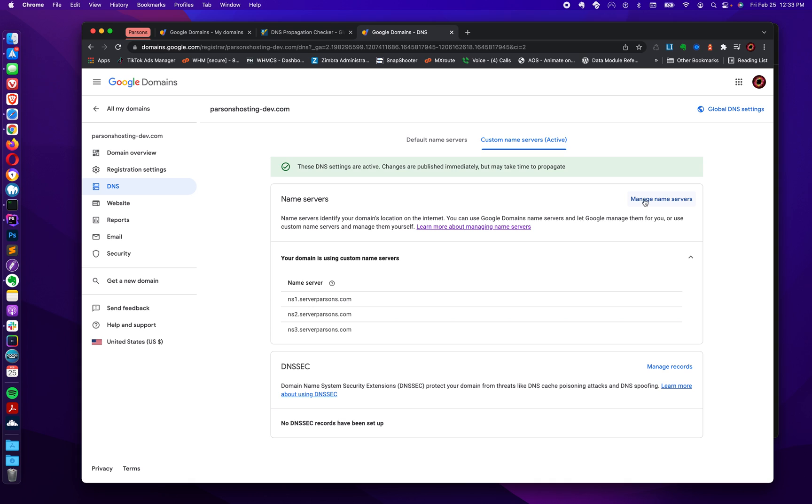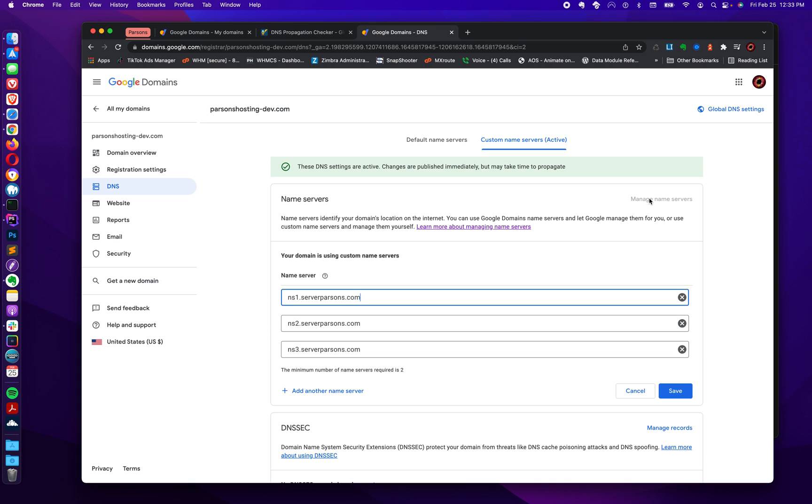Your domain is using custom name servers. So here's the list of custom name servers that I entered. If you need to edit that, you go in here, click manage name servers. Now let's see, let's just say brand new domain. You haven't added any name servers or custom name servers to the domain.